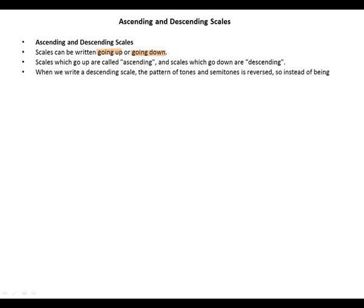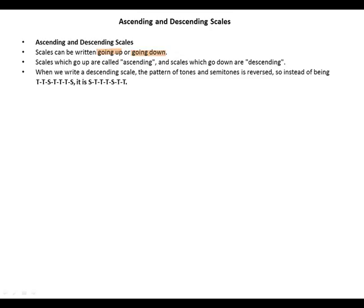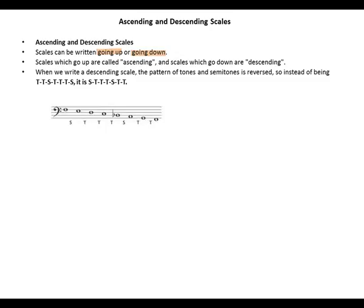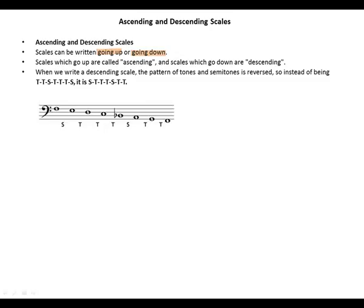When we write the descending scale, the pattern of tones and semitones is reversed. So instead of being tone, tone, semitone, tone, tone, tone, semitone, it is semitone, tone, tone, tone, tone, semitone, tone, tone.